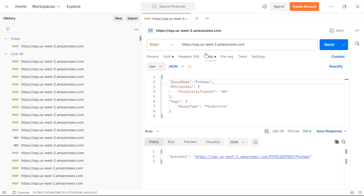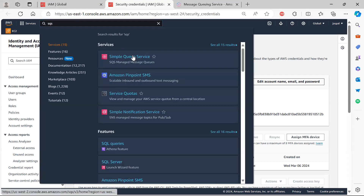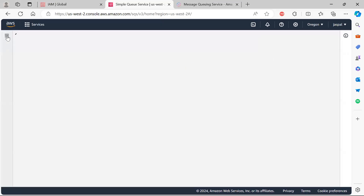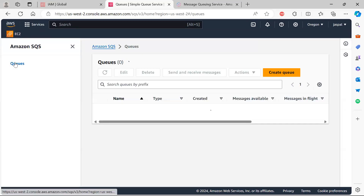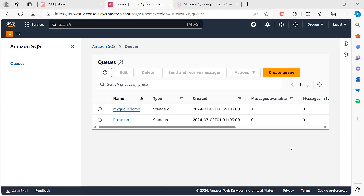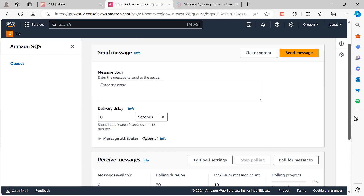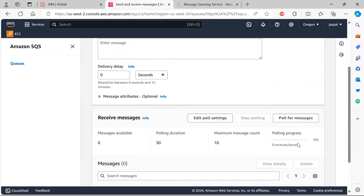You can see the queue URL is being returned in the response. Let's go to the AWS console under Simple Queue Services to verify whether the queue has been created. You can see the queue has been created. Now let's try to send a message — I'll click on it and you can see there are currently no sent or received messages.